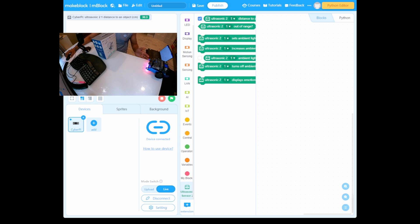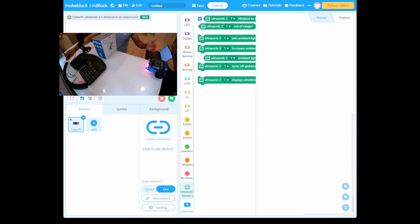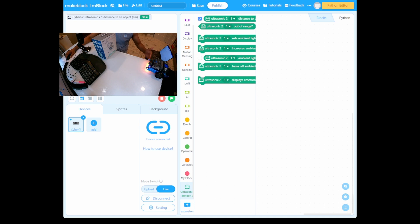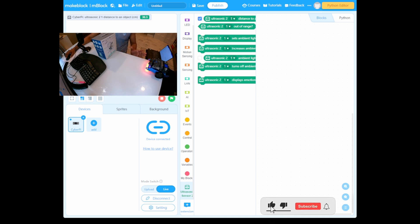We already measured it as 30.48 centimeters, and the ultrasonic sensor is detecting close to that range. I'm not going to aim for 100% accuracy, but it will be close. That's how you test the distance between the ultrasonic sensor and the object.